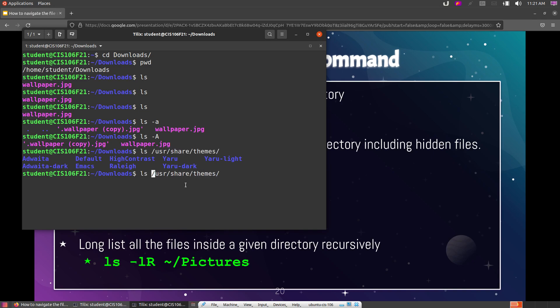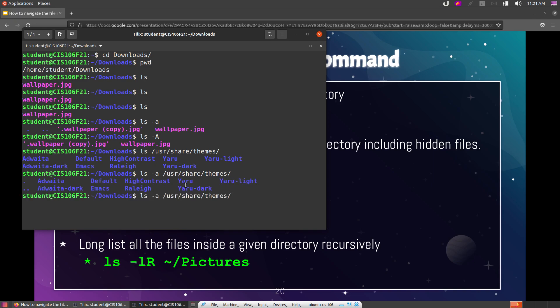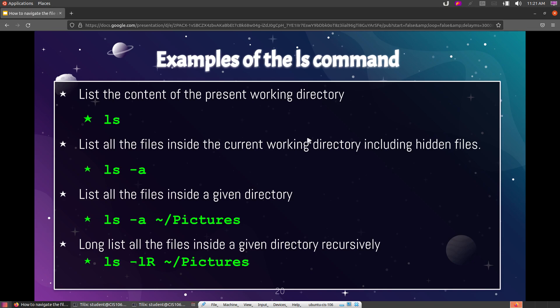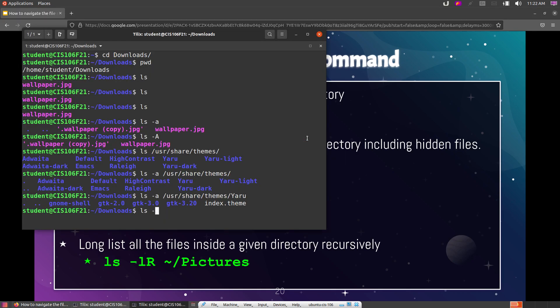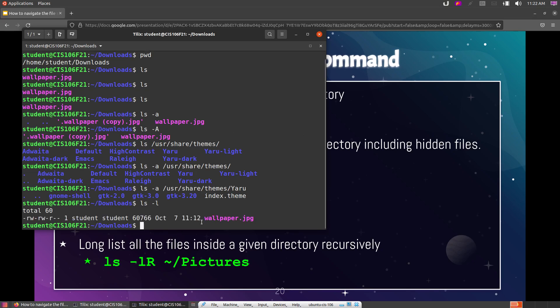For instance, even though I am inside my downloads directory, if I specify 'usr/share/themes' as an argument, ls will list that directory instead. You can add options to that as well — for example, to see everything including hidden files. Now, there are other useful options for ls. If you want a long listing — meaning you want to see information about each file — you can do ls -l, which is short for long listing.